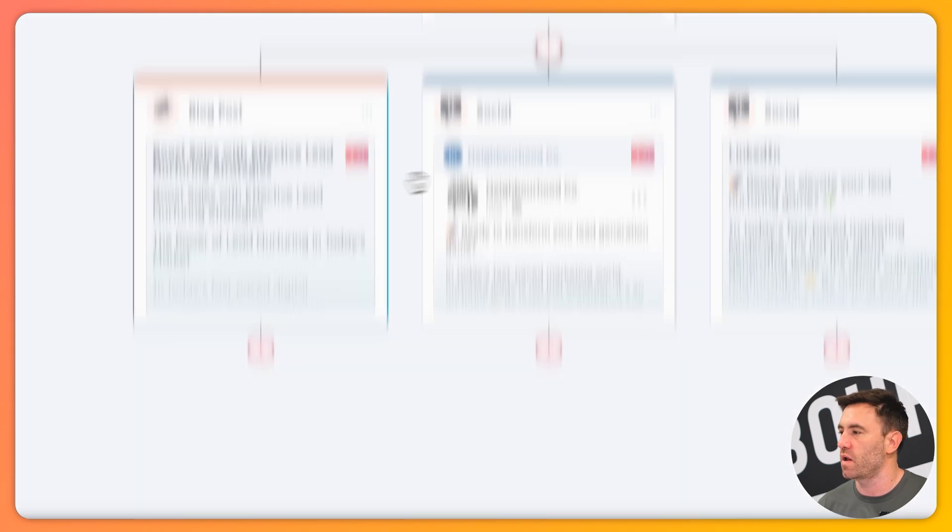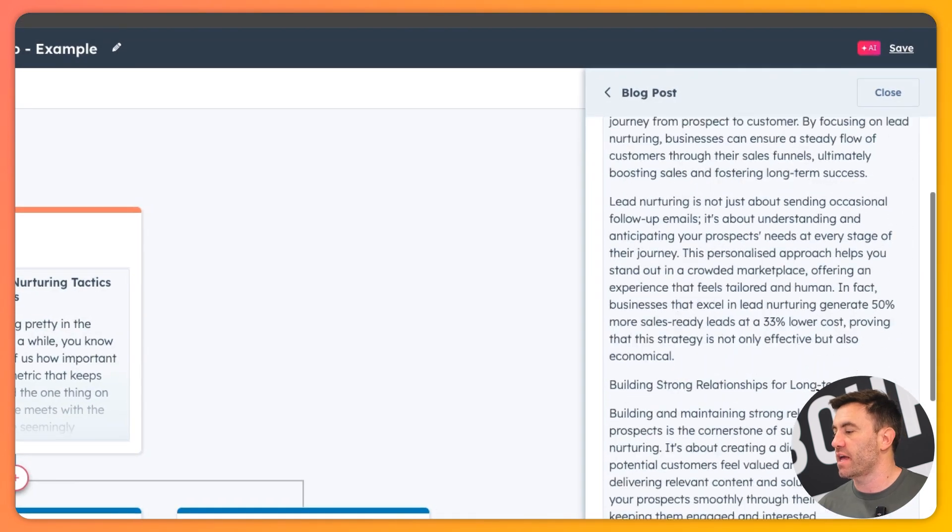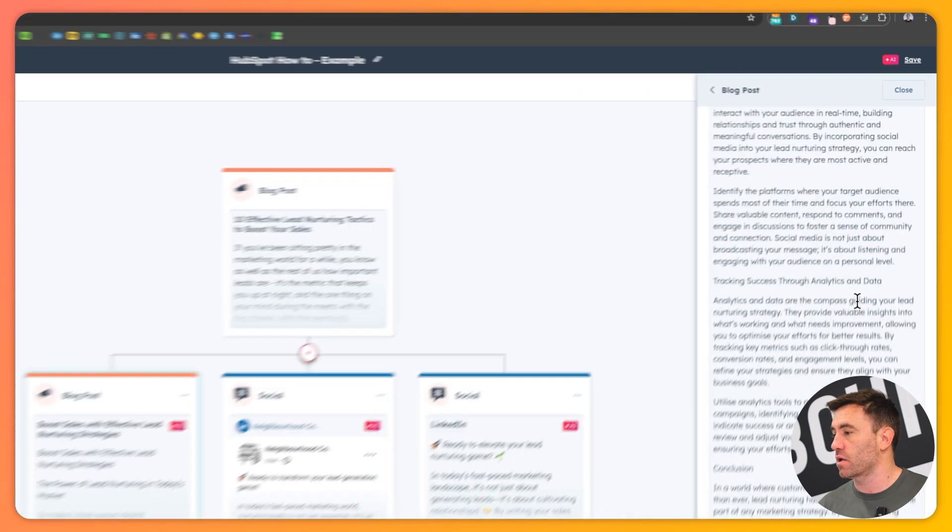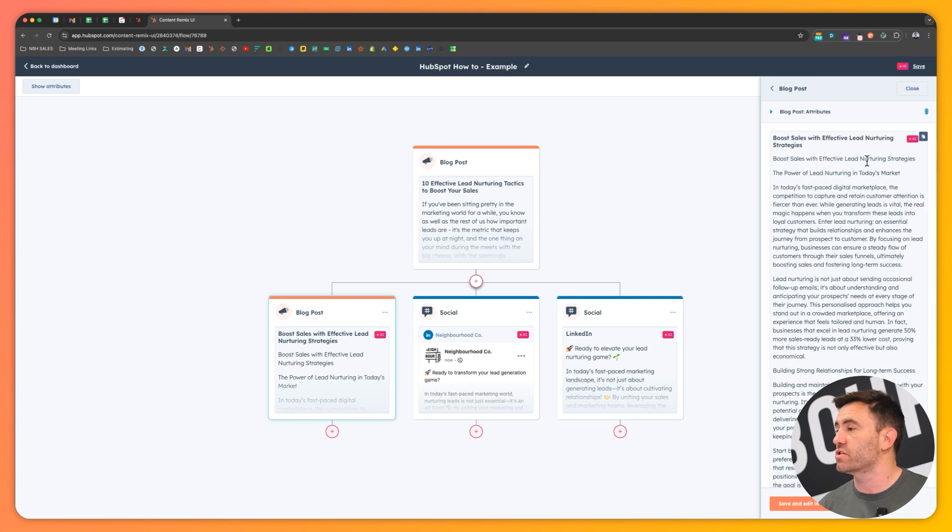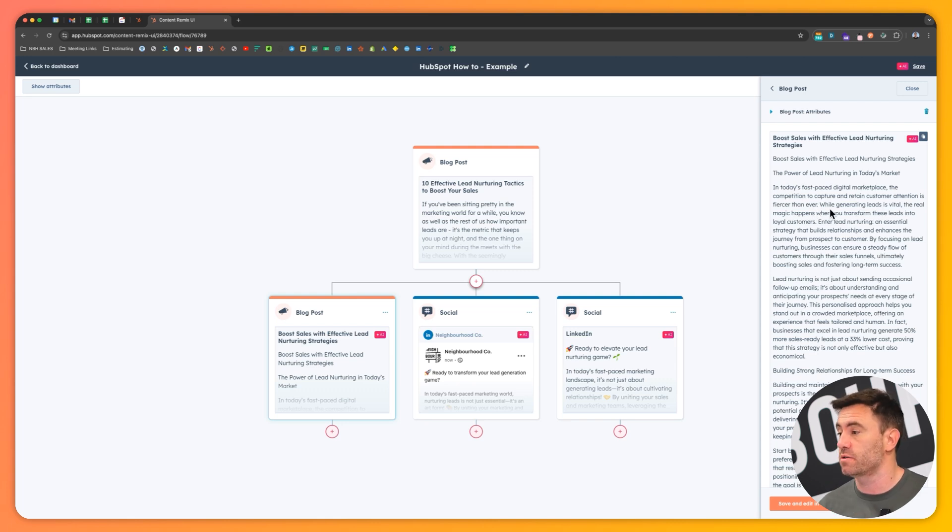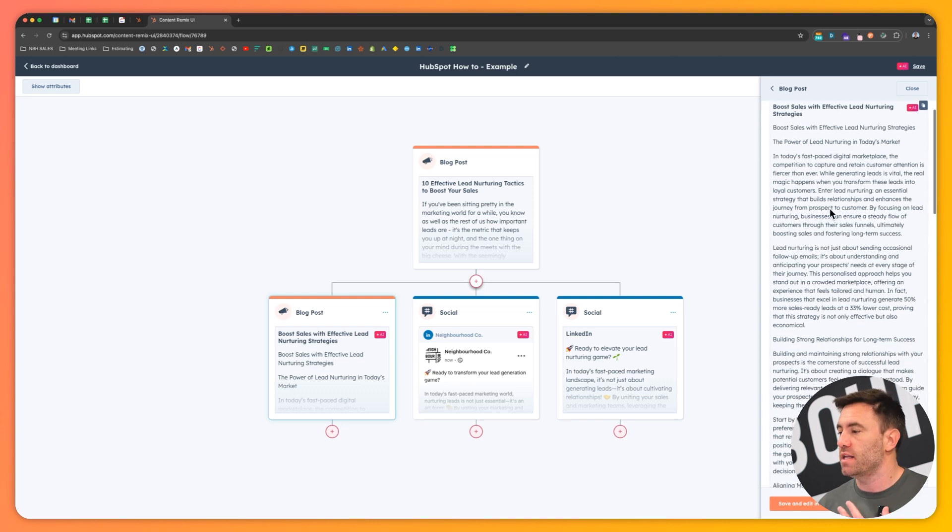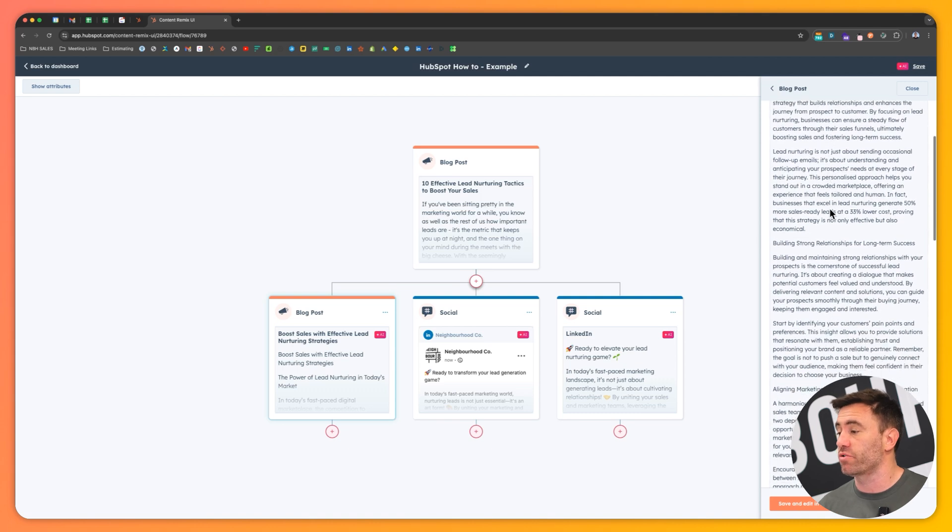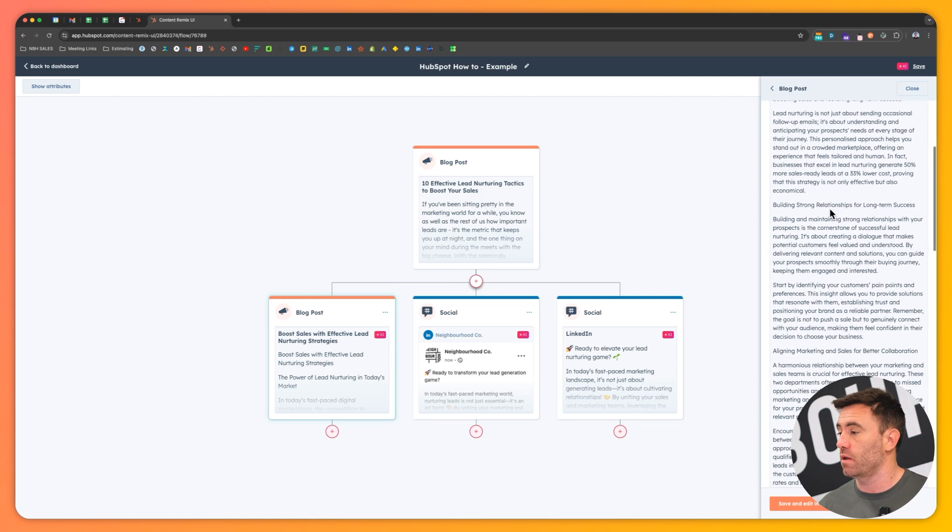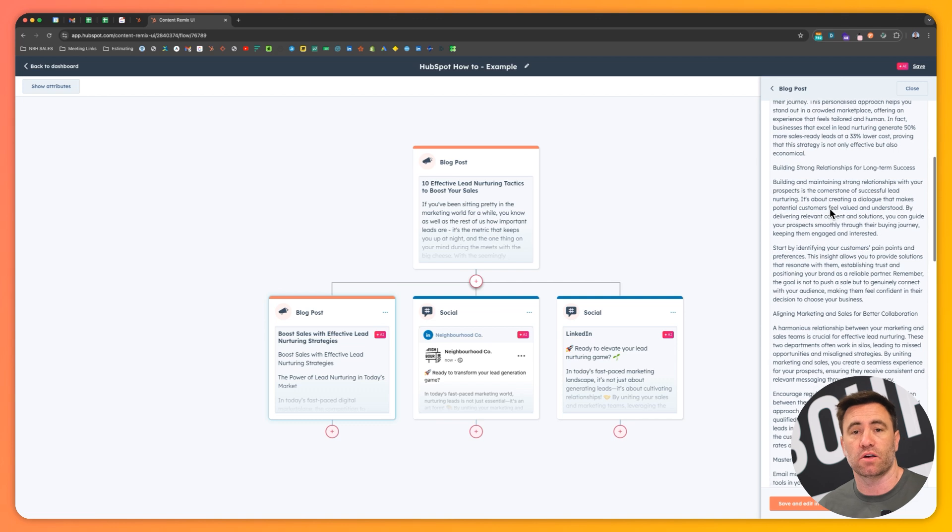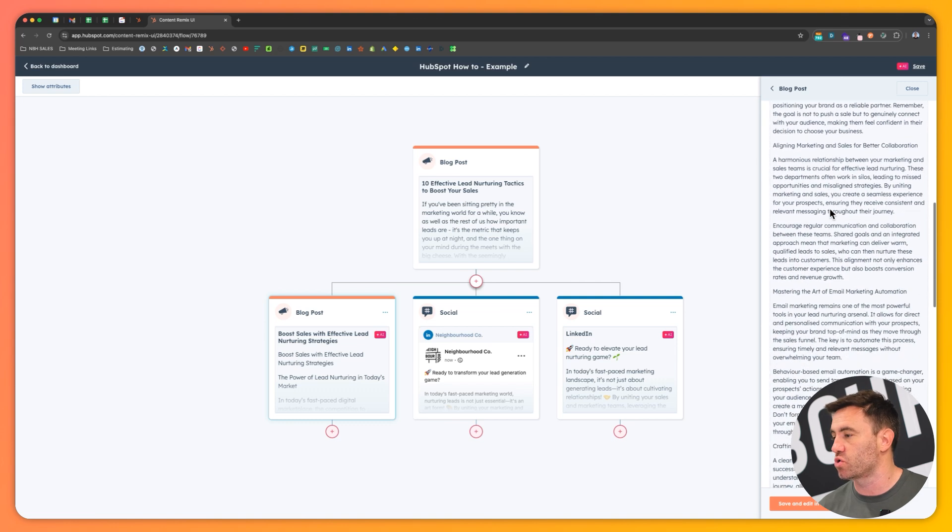If we click on this one here, it's created a quite an extensive blog, this one, boost sales with effective lead nurturing strategies, the power of the market in today's fast-paced digital marketplace, the competition. It's by and large created an article that I think that I could read and learn from. That's definitely for sure.